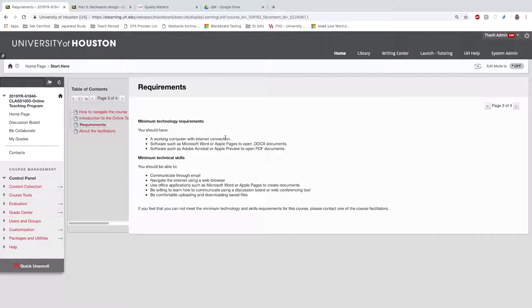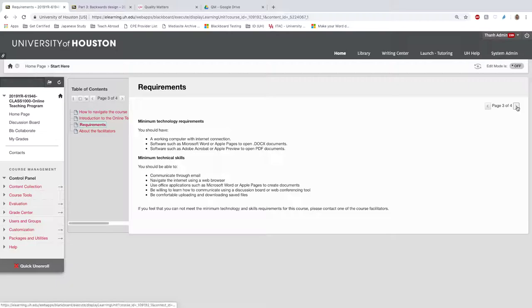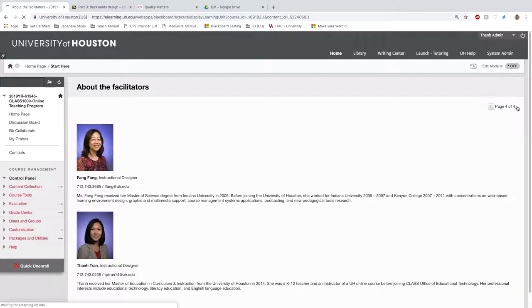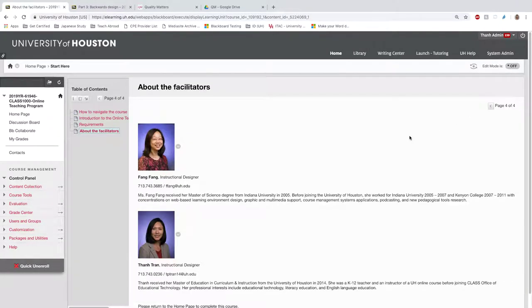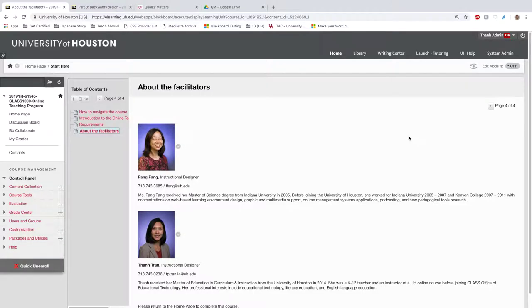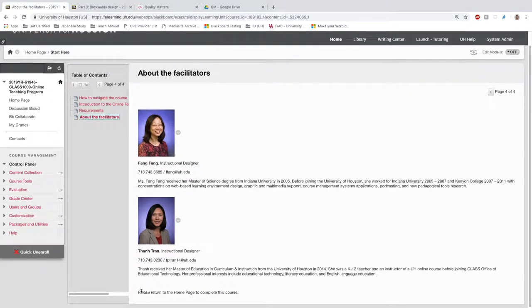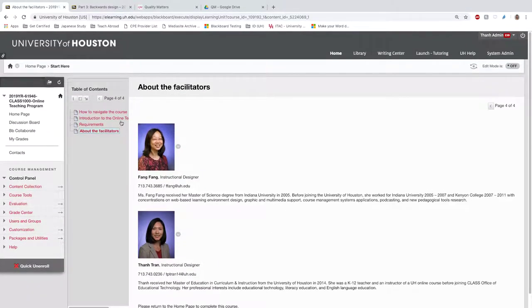The last page introduces the facilitators of the course—who we are and how we can be contacted if faculty have questions. The very last line says to return to the home page to complete this course.